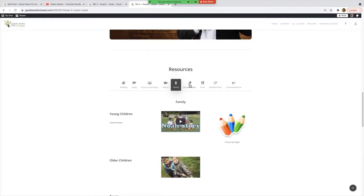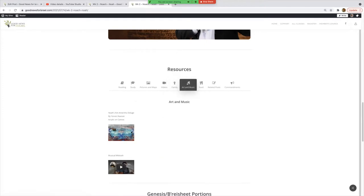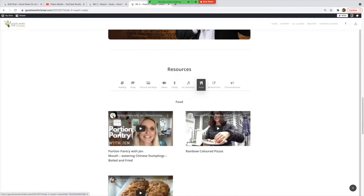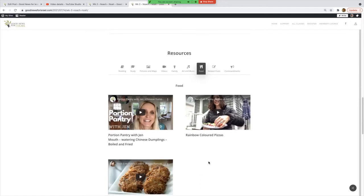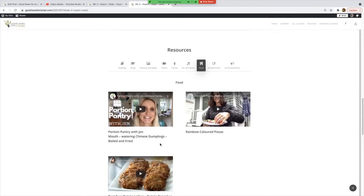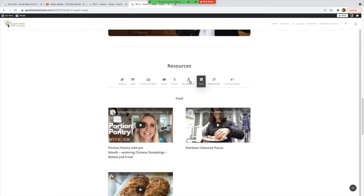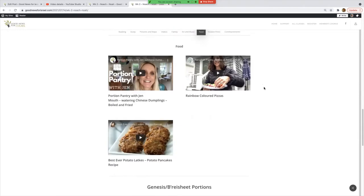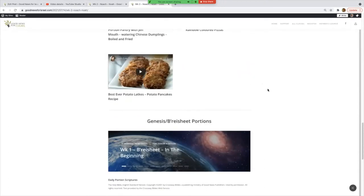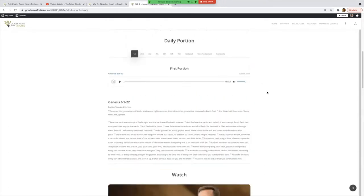We've got artwork and music on that page. Food—what's being cooked this week? Is Jen cooking mouth-watering Chinese dumplings, boiled and fried, as she sort of teaches the portion as she does it? All of these recipes and some things that we are still developing.